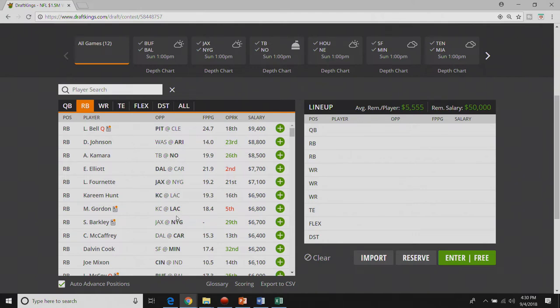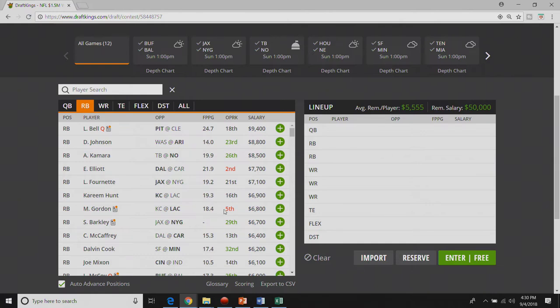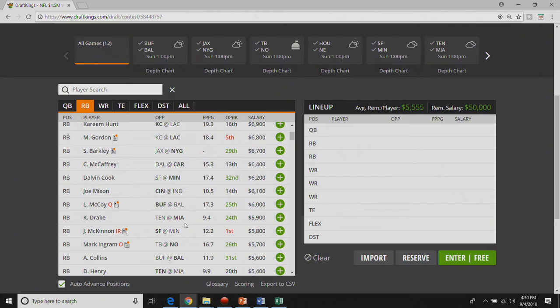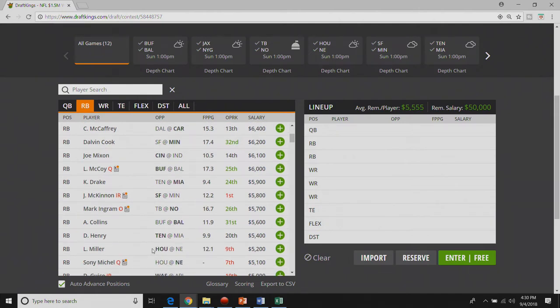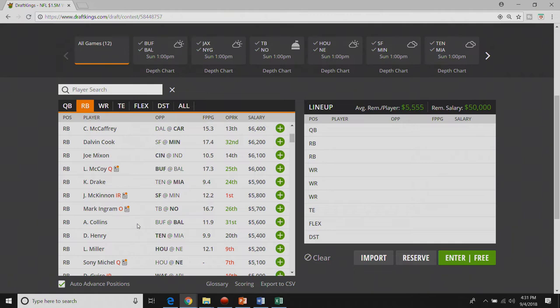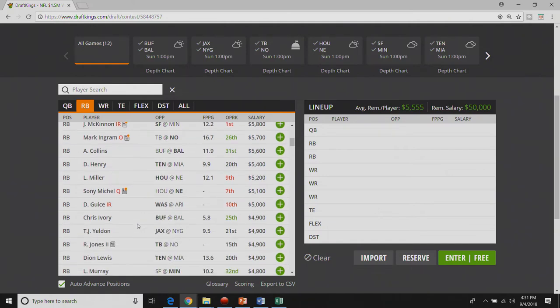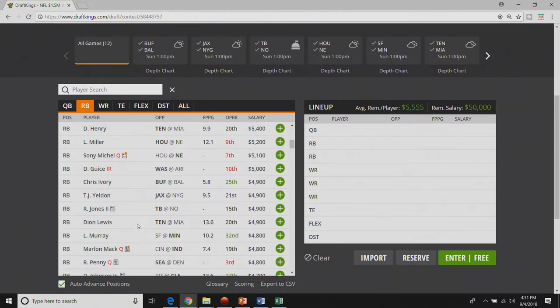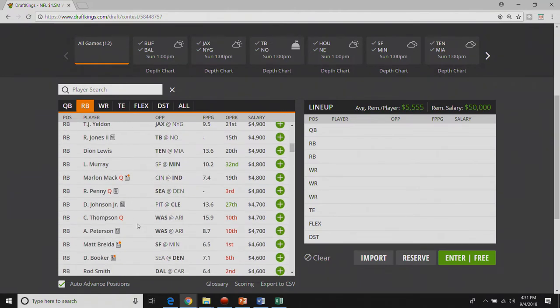I do like Kareem Hunt and Melvin Gordon. I think this game shoots out so I really like them but I won't be heavily targeting them because I like guys a little farther down. Saquon Barkley I don't have any interest in week one. We got to go all the way down here to Alex Collins is the first guy that I like.